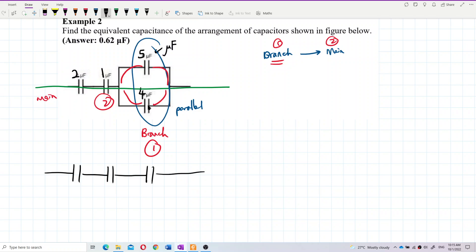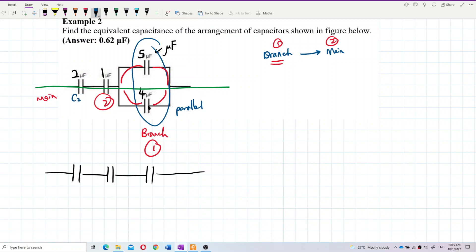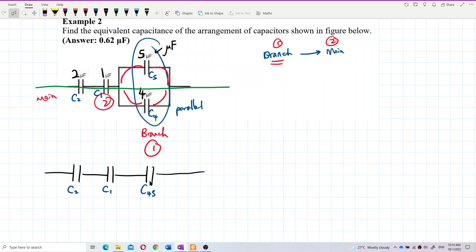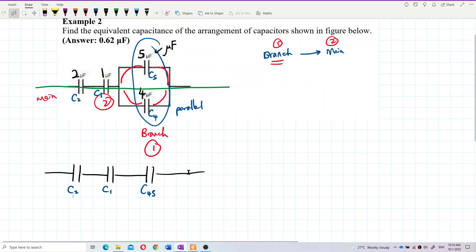I label this one as C2, this one as C1, this one as C5, and this one as C4. I combine C4 and C5 to become C45. I still have C1 and C2. Once I solve the branch, I then go to the main circuit.